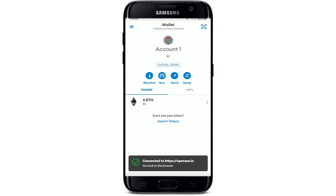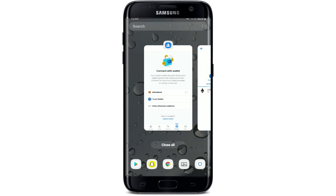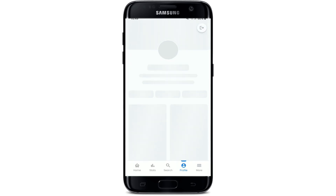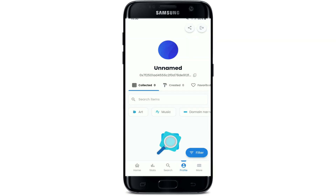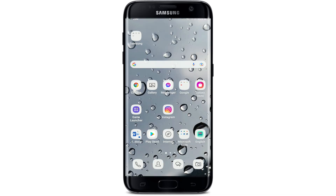And there you have it — you've logged in to OpenSea. You can now go back to the OpenSea application. That is how you can easily log into OpenSea on your Android device. I hope the tutorial was helpful to you. If it was, go ahead and give us a thumbs up. I'll soon be back with more tutorial videos like this. Thanks for watching.